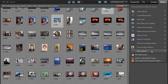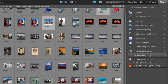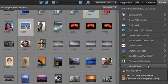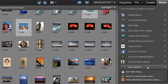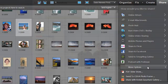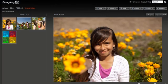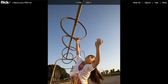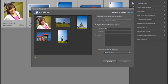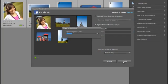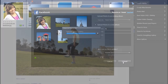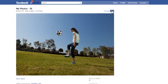From the Elements Organizer, you can also quickly and easily upload to a variety of sharing solutions. From Kodak Gallery, SmugMug, and Photoshop.com to Flickr and Facebook, Photoshop Elements automatically formats and optimizes your photos for the site you're uploading to.